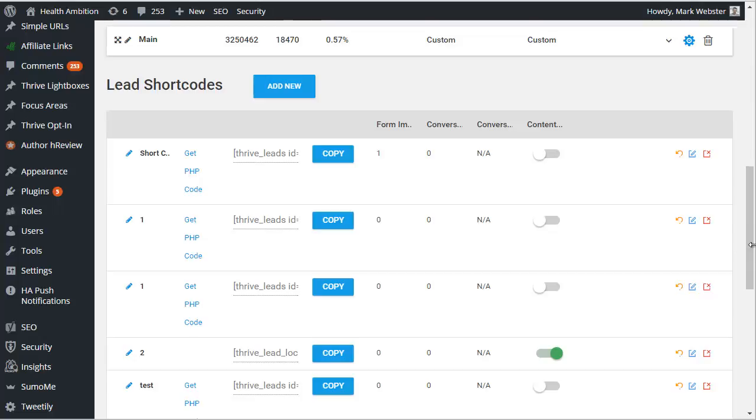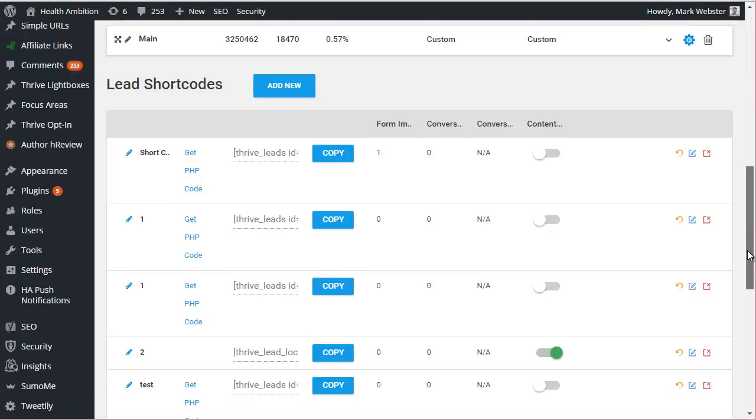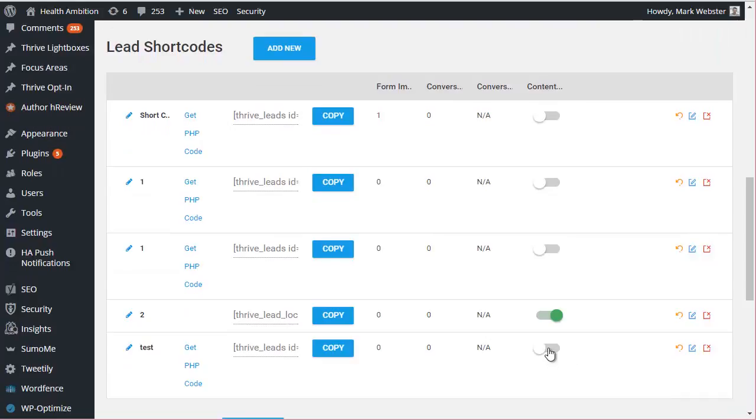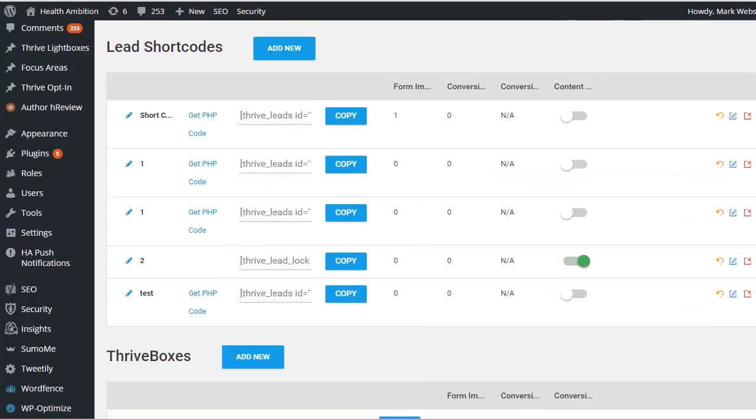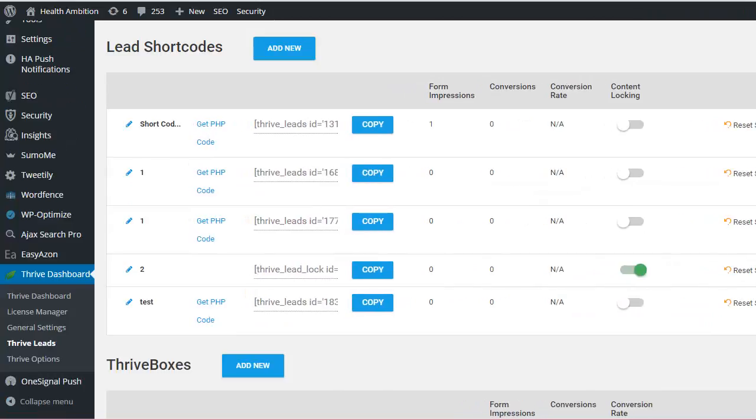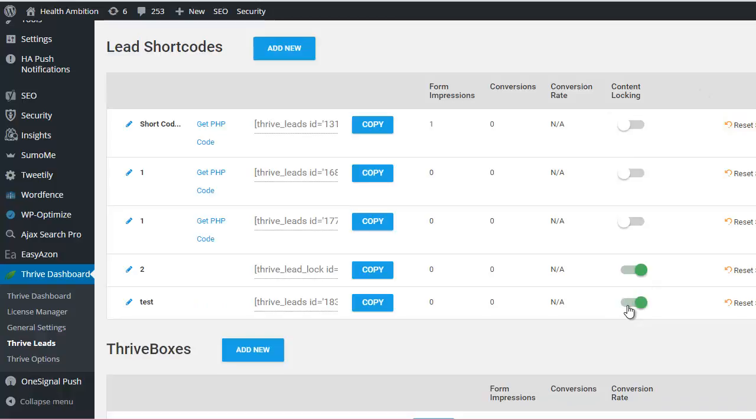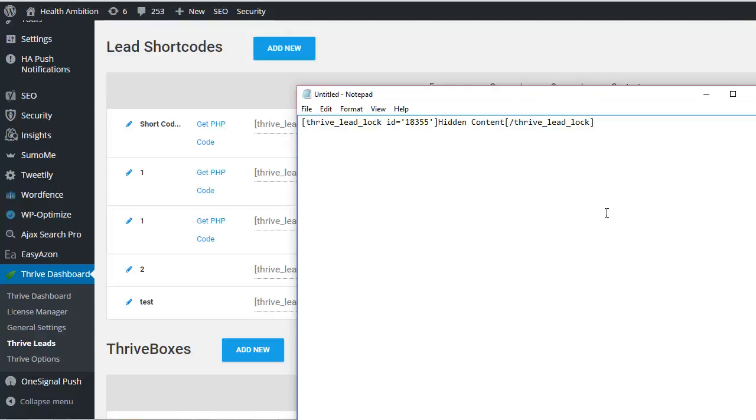Now the last part of the lead shortcodes that I want to show you is the content locking option. Now this slider here - and again Thrive's formatting is a bit off, you'd have to expand that - you'll see the content locking. So I can turn this on and what that does is it changes the shortcode slightly. Let me just copy and paste that into notepad to show you what it looks like. So basically any content within here is going to be hidden and it's going to be revealed - you need to basically enter your email to reveal it using the same form as we already created.